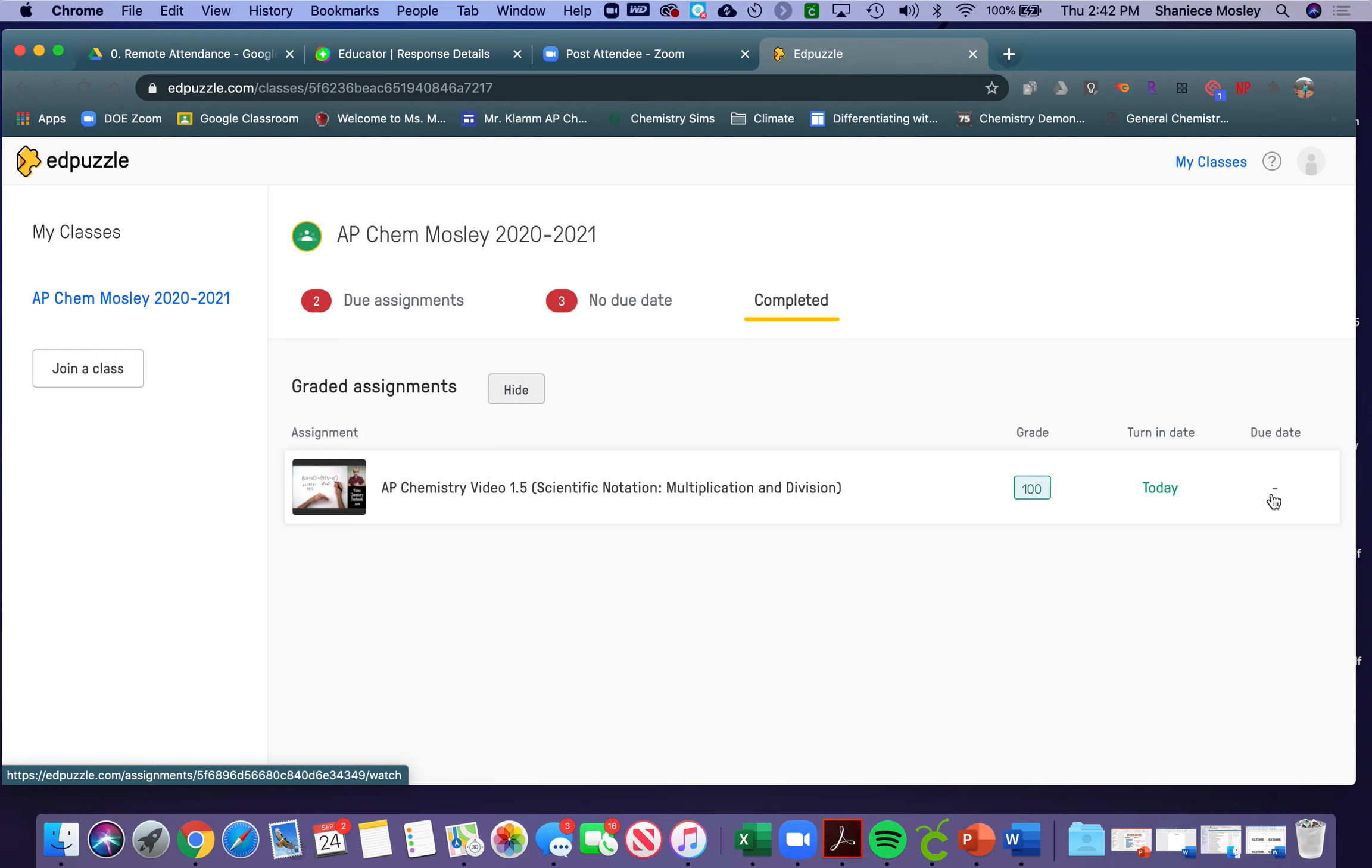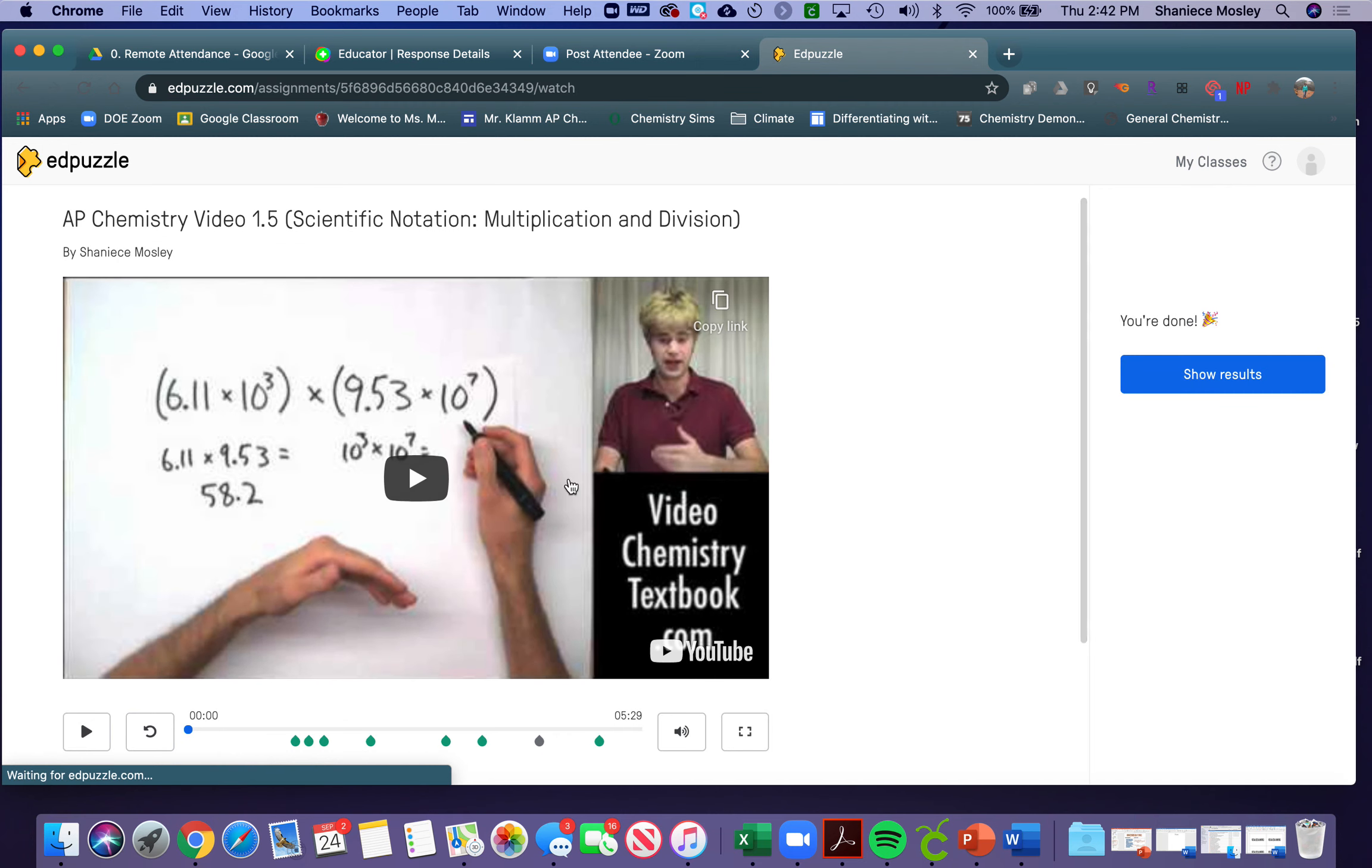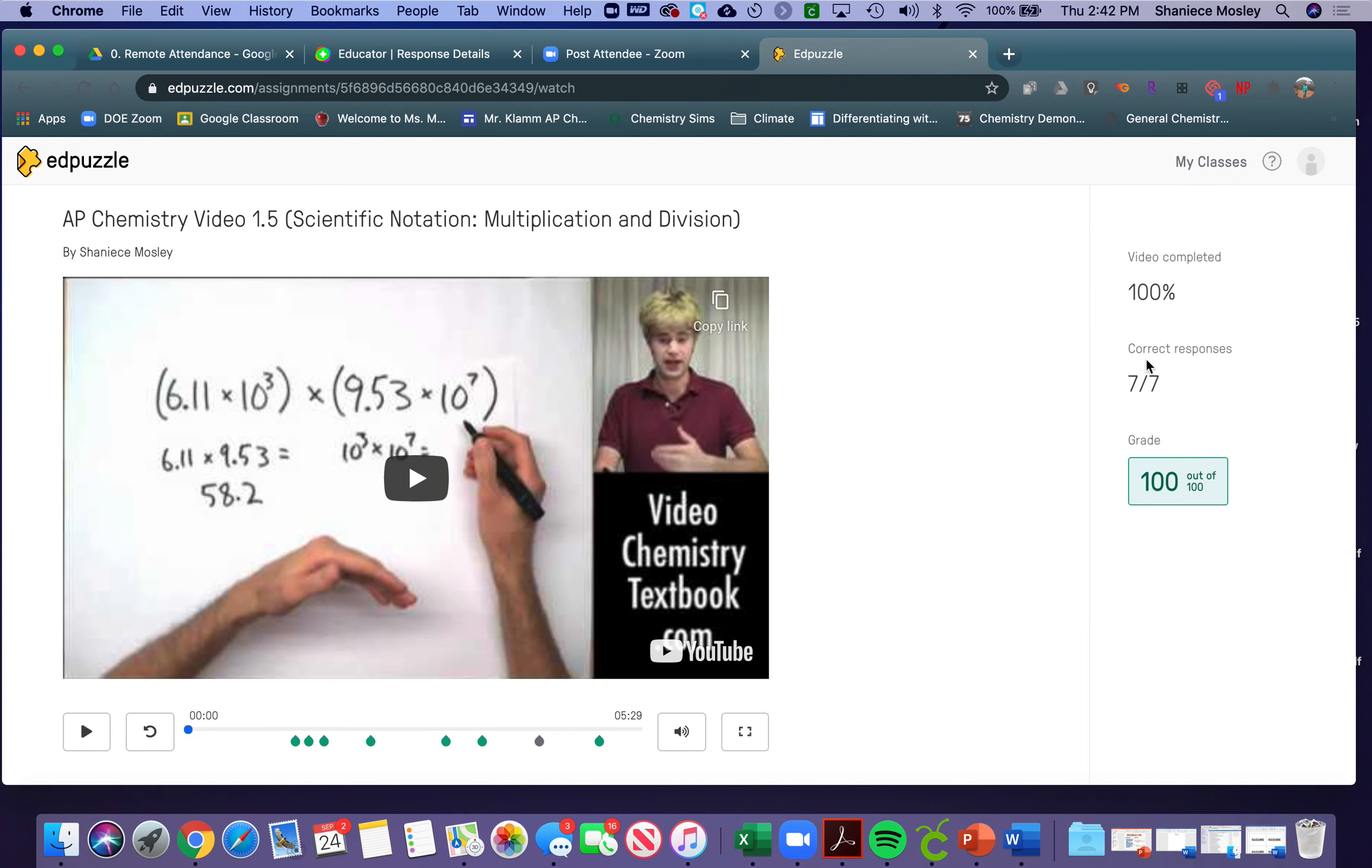This video had no due date, but if they click on the assignment itself, it shows the results. It shows they got 100%, seven out of seven correct.